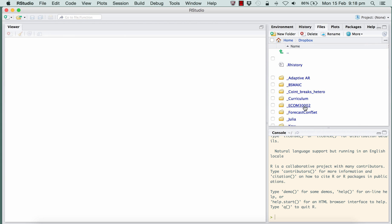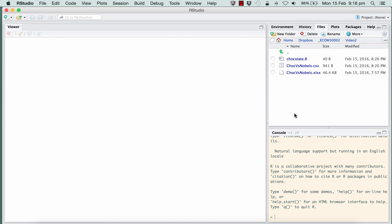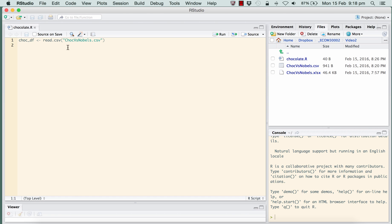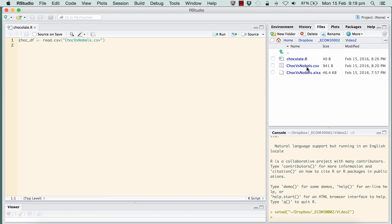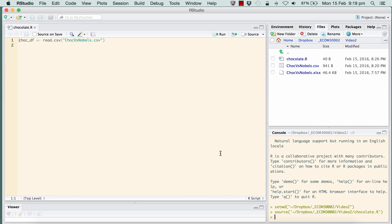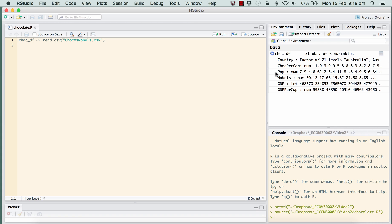We're going to go into our directories and find where our files are. I've got a directory called video2 which has in it chocolate.r, which is the little script file that we wrote last time. I'll click on that — that's the single command to read in the data from the CSV file and place it in the data frame called choc_df. I'm going to set this as our working directory, so any files read or created will be within that video2 directory. Let's quickly run that — I clicked source, no error messages. In our environment here is our data frame as before with those variables.